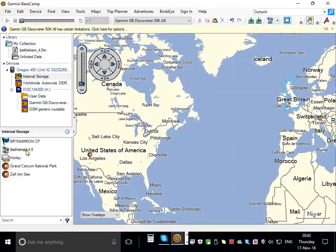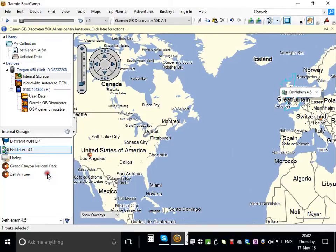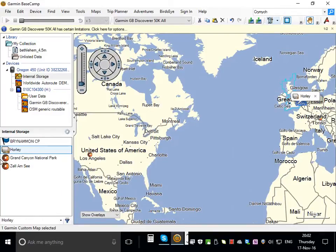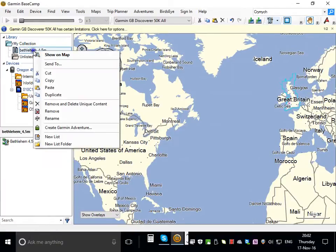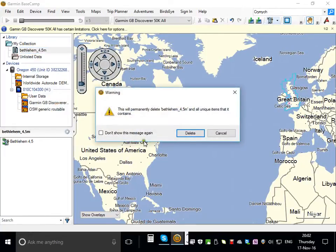If you want to take it off, you right click and delete. And you'll want to do that in my collection as well. Right click and remove and delete unique content as it says.